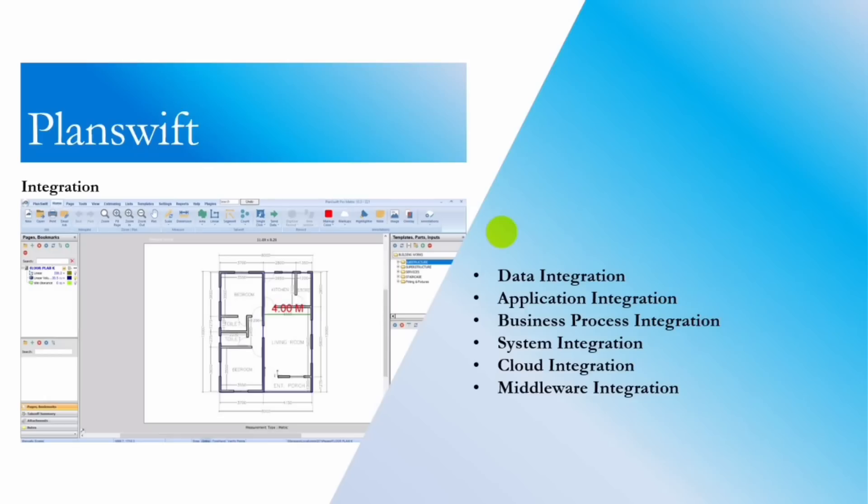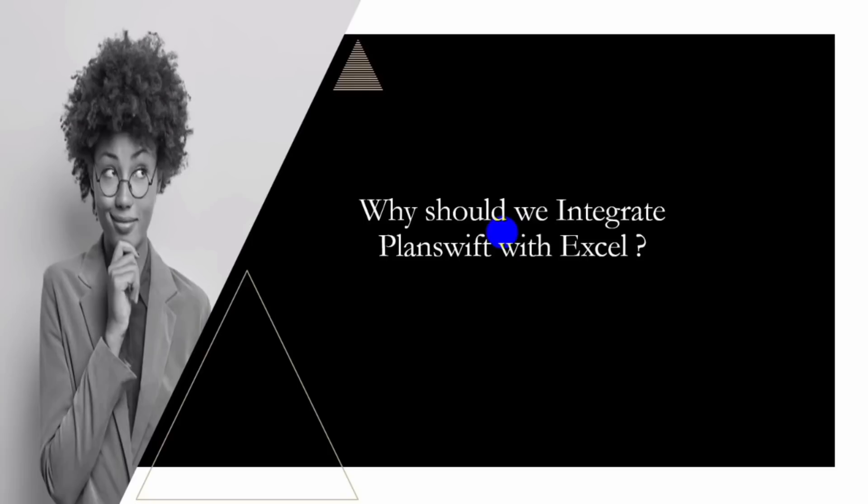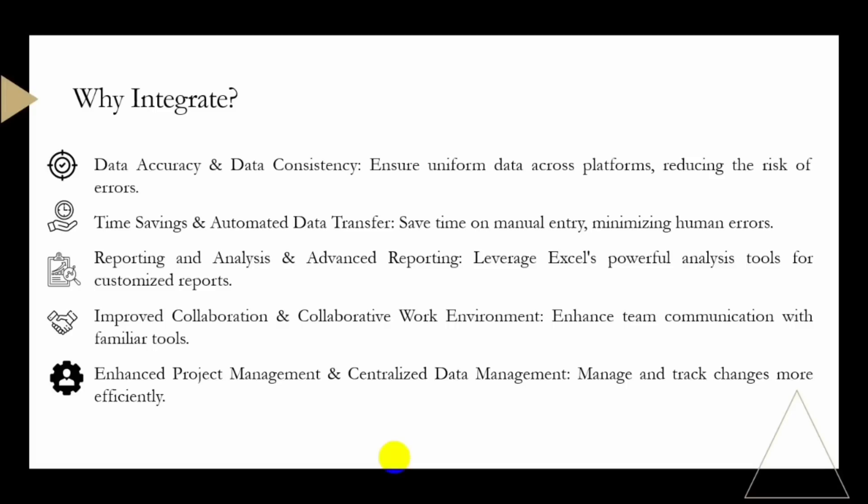Integration is crucial for businesses and organizations seeking to minimize their operations, improve efficiency, and enhance the overall user experience. So why should we integrate PlanSwift with Excel? The first on the list is data accuracy and data consistency.